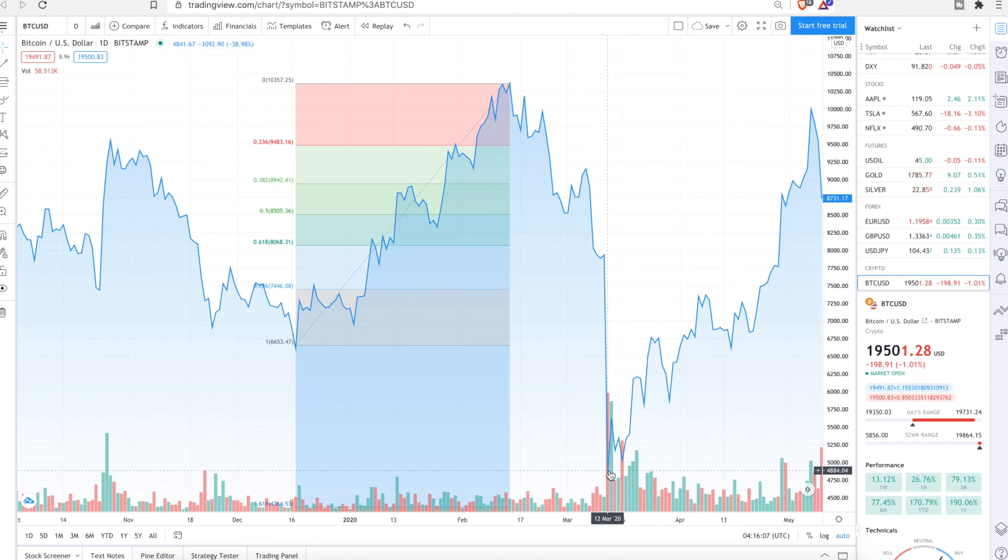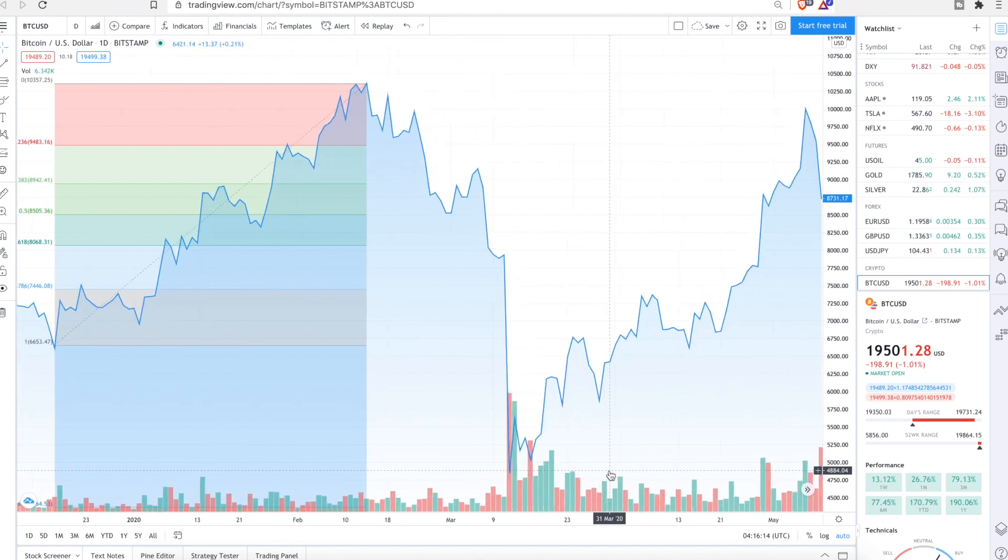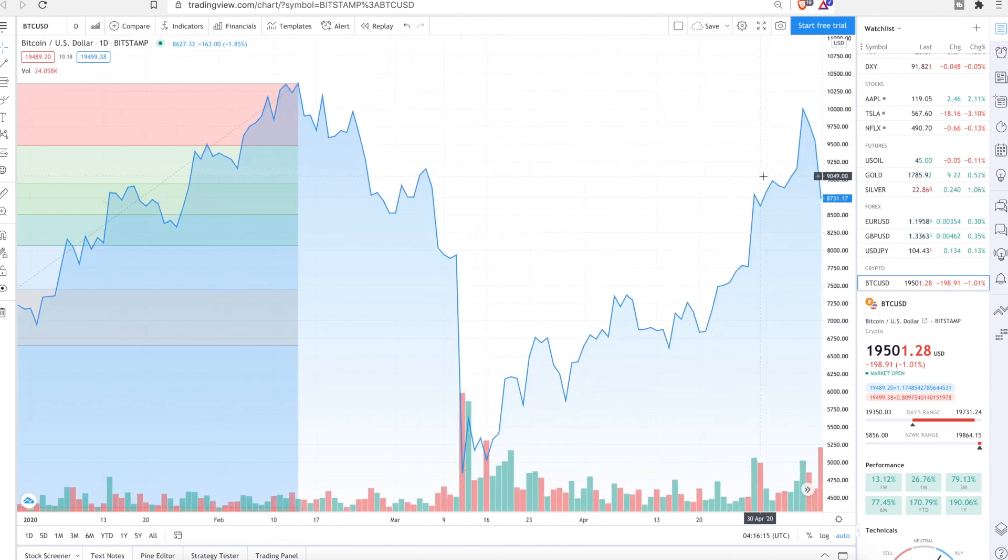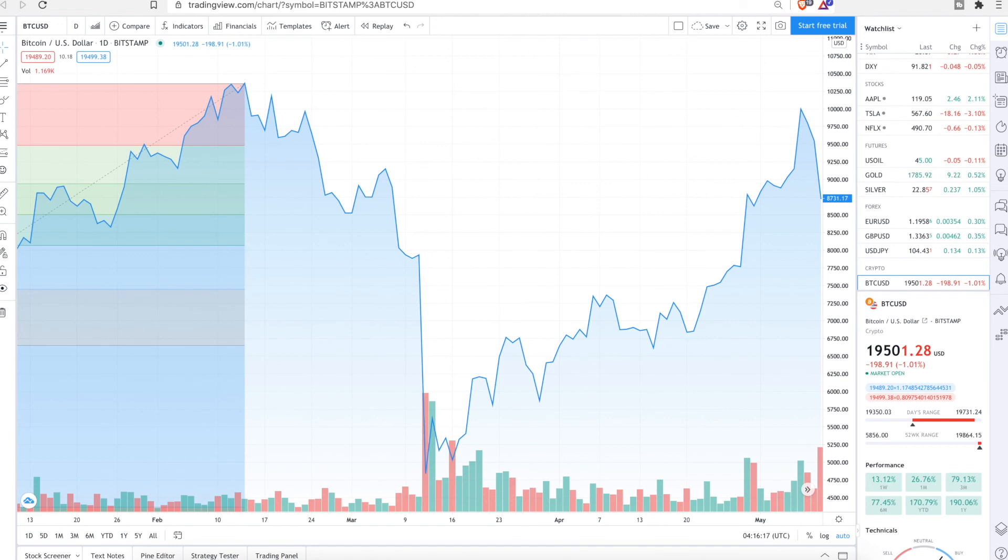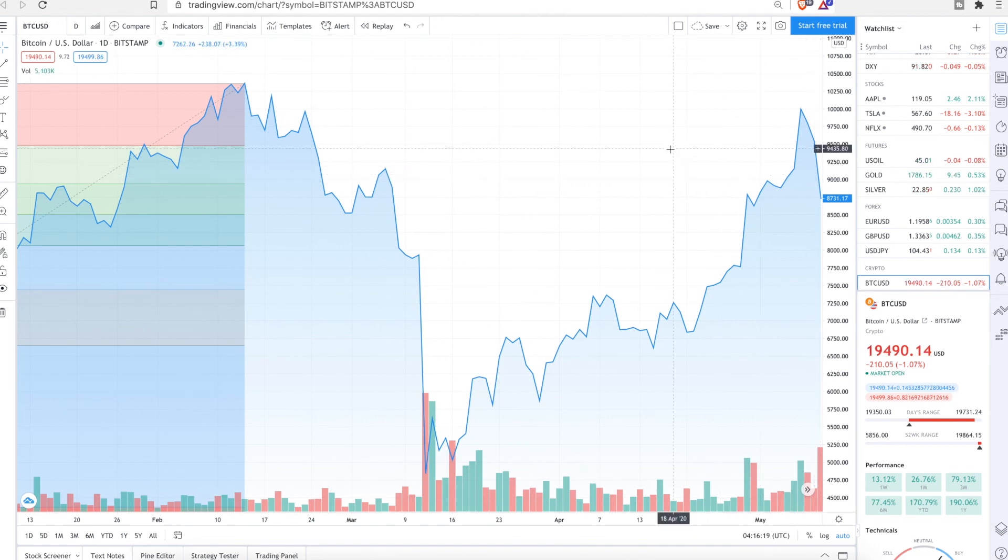So Fibonacci, again, to sum it up, Fibonacci retracement for entries and Fibonacci's for extensions. So extensions are when it's just going to explode. And this helps you get in at a good price or know when to get in.